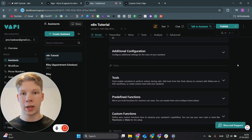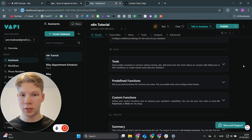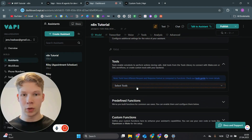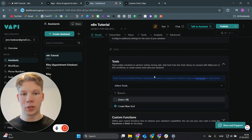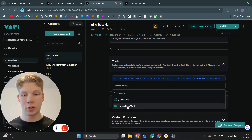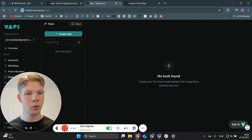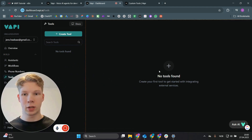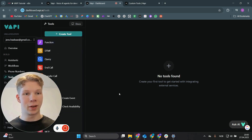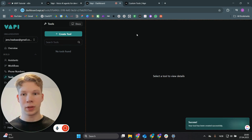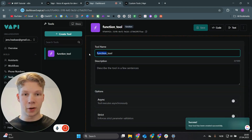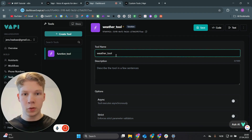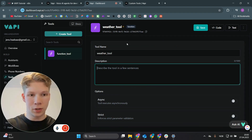Now scroll down or click on 'Tools' to go to the tools section. Click on 'Tools' and select a tool — but we don't have one yet, so we need to create the weather tool referenced in the system prompt. Click on 'Create New Tool' and you'll be redirected to the tools section inside VAPI. Click on 'Function' and name this tool 'weather tool'.